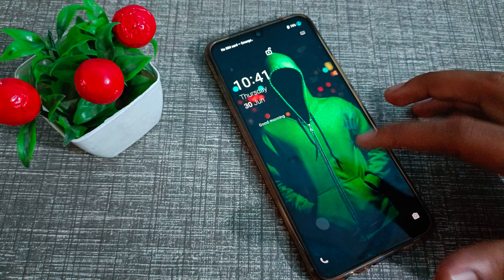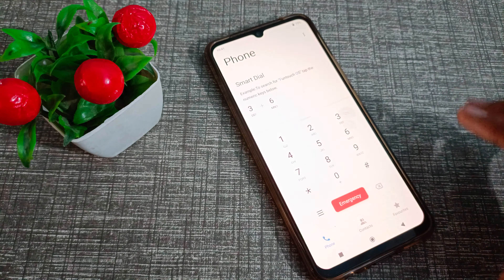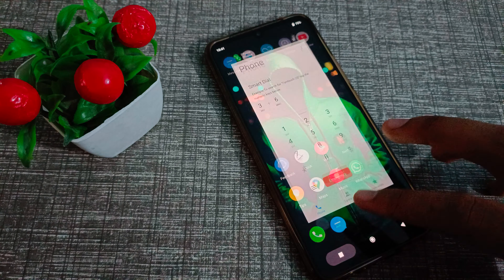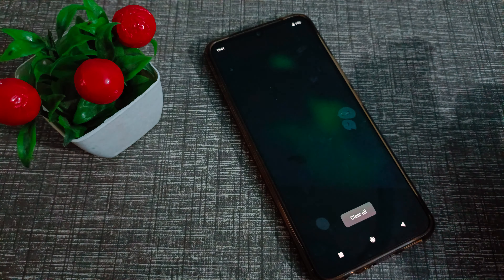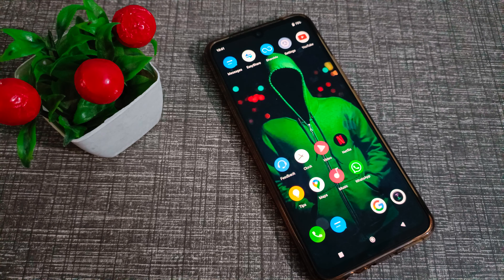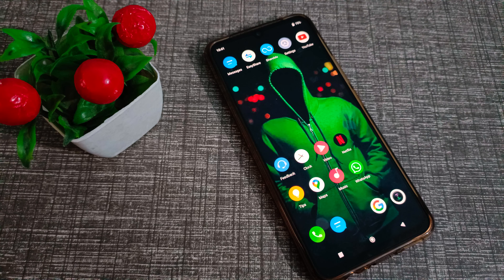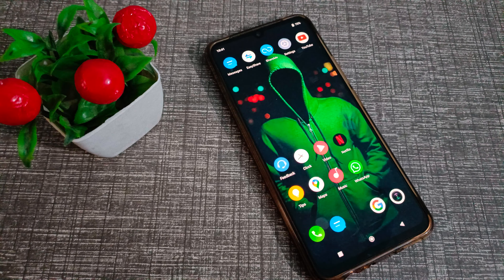So friends, you have understood how to remove the name password in your Vivo phone. That's it, guys. Thanks for watching. We will be back with a new topic in the next video. Before going, please go and like and subscribe to my channel. Bye bye, friends!